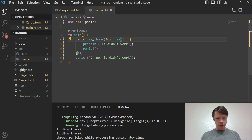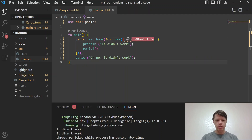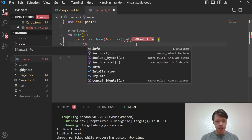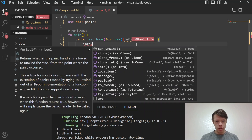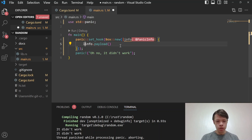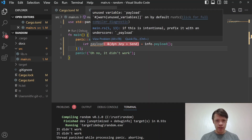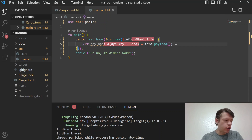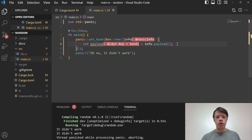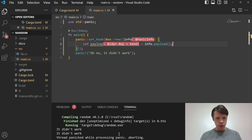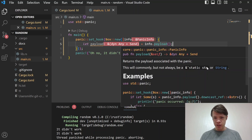Back to the panic hook: when you call set_hook, you get this 'panic_info' parameter. Let's bring that in. You can call 'info.payload()', which returns a 'ref dyn Any'. There's a video on how 'dyn Any' lets you downcast to a concrete type. Here, panic info says the payload will almost always be a static str or a String.